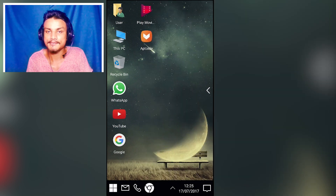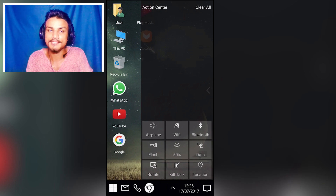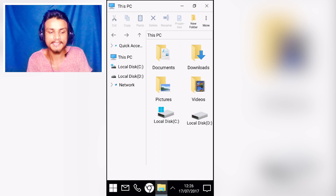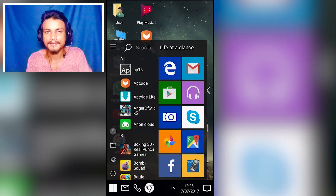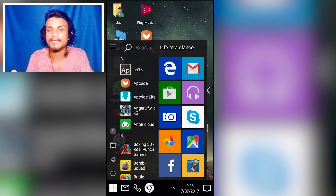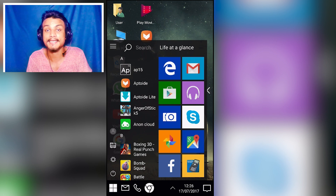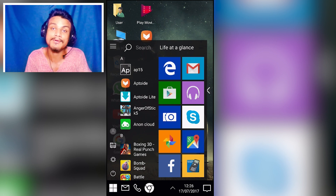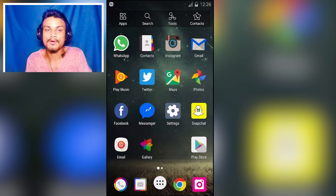There's also a notification panel where all your notifications appear, and you have a built-in file manager just like Windows 10 — you can browse through your files and it works just fine. This launcher is really unique and awesome. Link will be in the description — go get it.